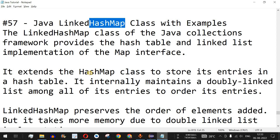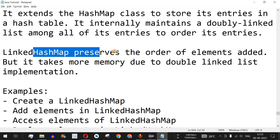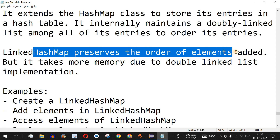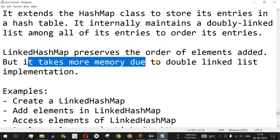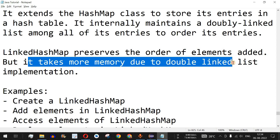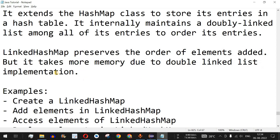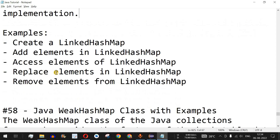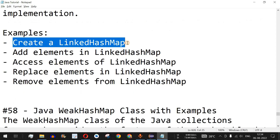The key difference is that LinkedHashMap preserves the order of elements as they are added. This is an added functionality compared to HashMap, but it does take more memory due to the doubly linked list implementation. Let's check this with the help of examples.